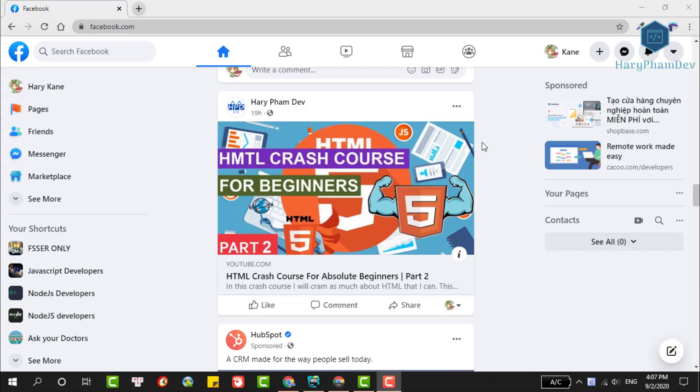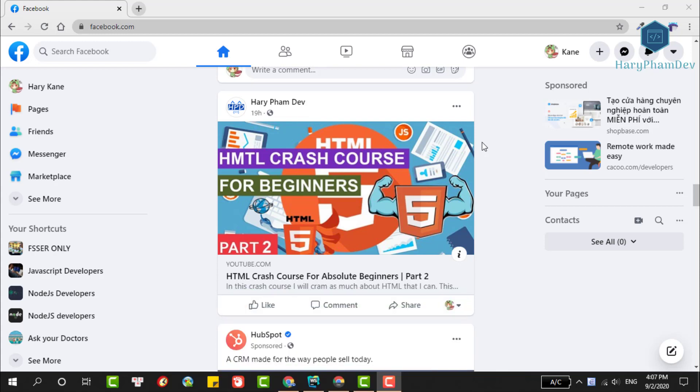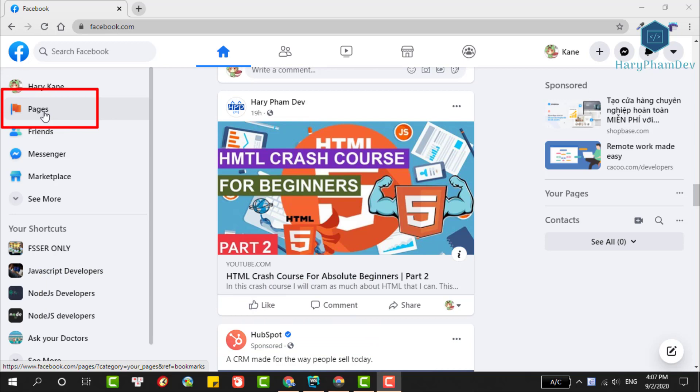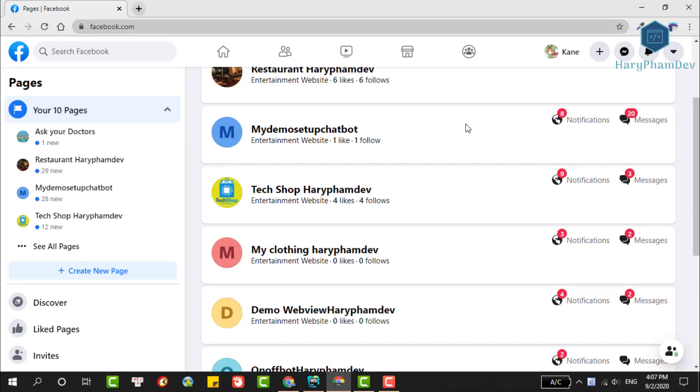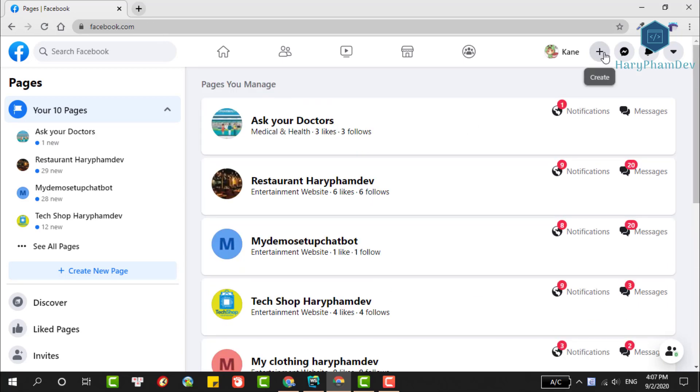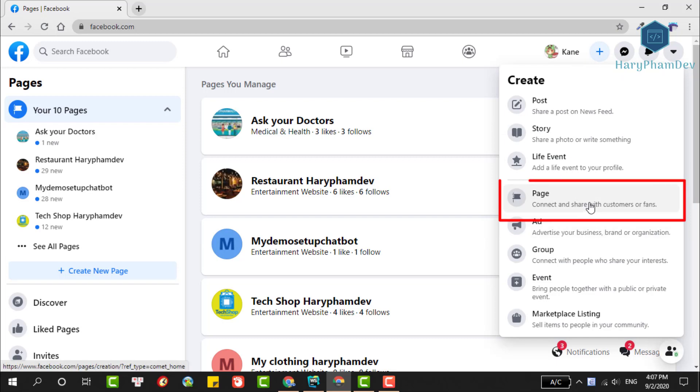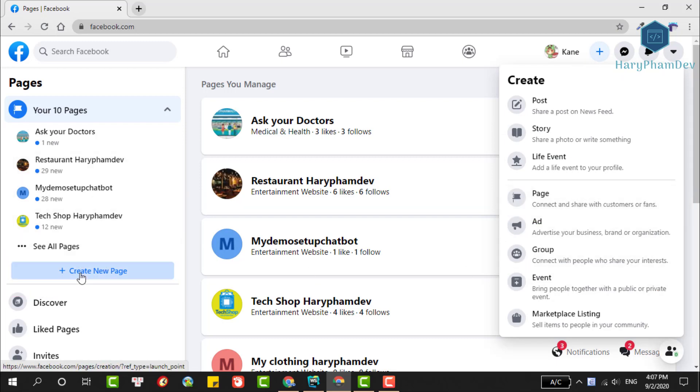First, let's create a new Facebook fan page. In the home page interface, select Pages in the left corner. Facebook will display all the pages you've created so far. To create a new page, click on this plus button, then select Page, or on the left sidebar choose Create New Page.